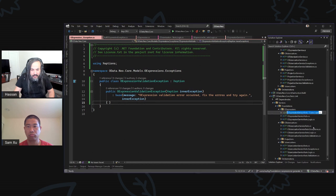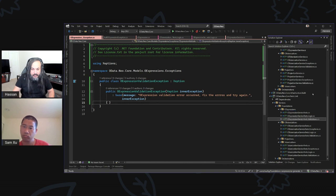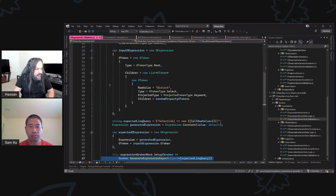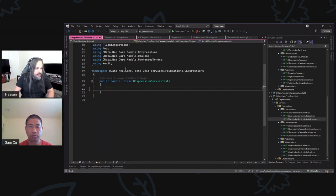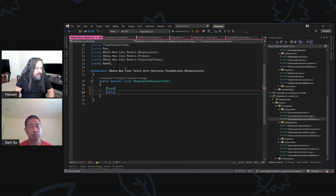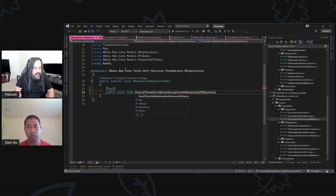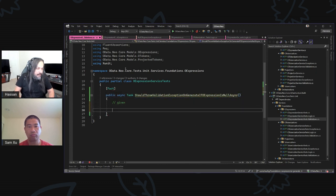We need a test for validation. Here are your validations. I'm going to type a nice test from scratch: public async task should throw validation exception on generate if OExpression is null. Given, when, then.